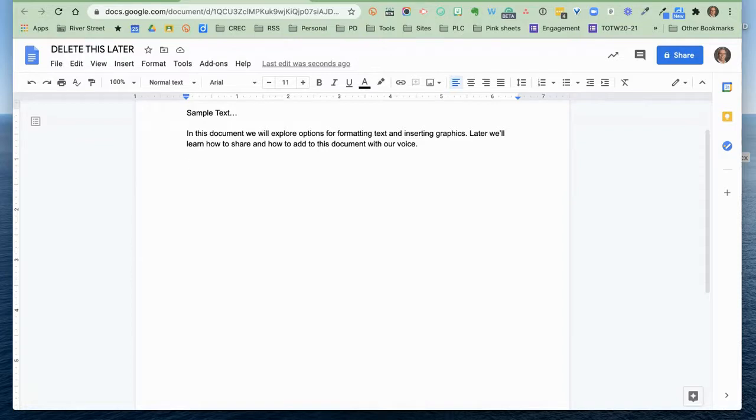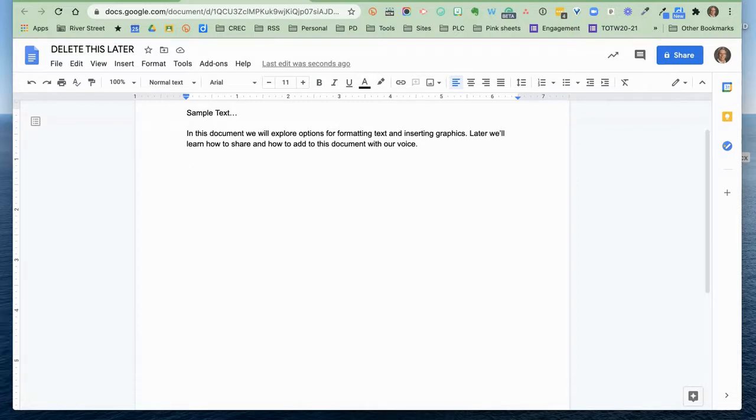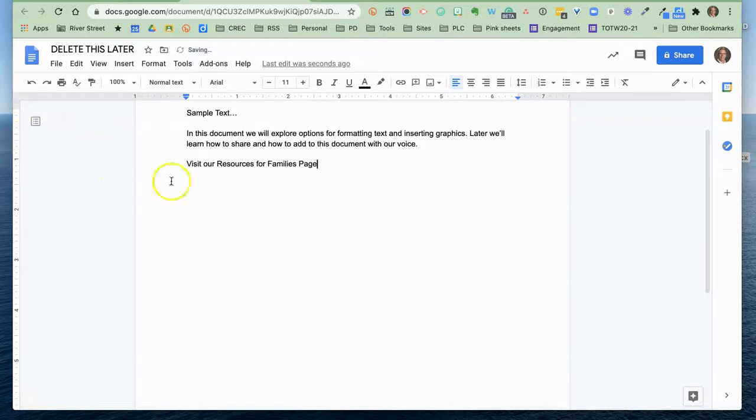Next let's look at adding a hyperlink. Just in case you aren't familiar with that, a hyperlink simply means it's a link that's going to take us to somewhere else when we click on it. And so I'm going to add some text that says visit our resources for families page. Maybe you want to send someone over to see the resources that we have available for families.